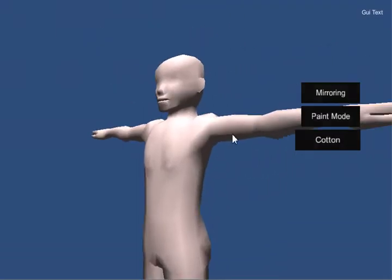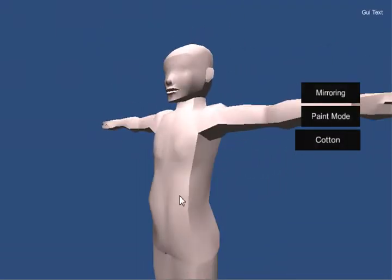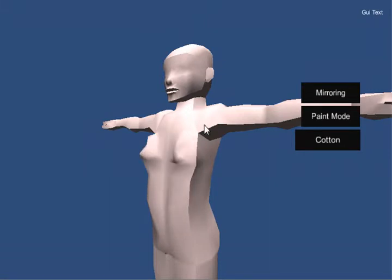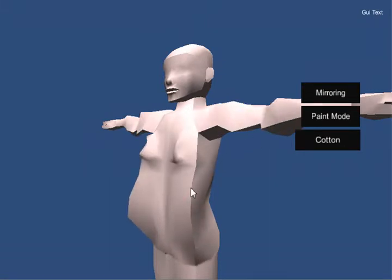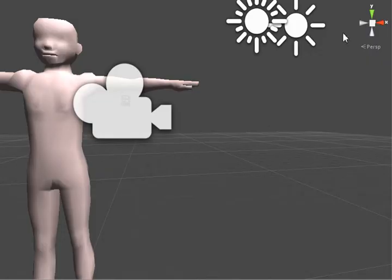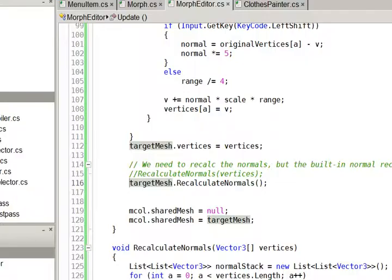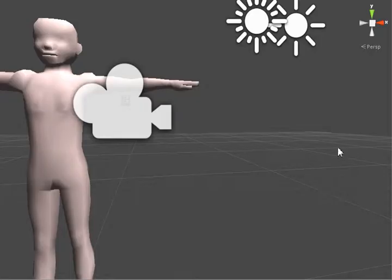One of the issues when you do it is that Unity's normal recalculation splits on the UV seam. So you can see how there's this seam here, and up here too — and that's bad. So I actually went ahead and created my own recalculate normal system, which recombines the split elements, the split vertices.